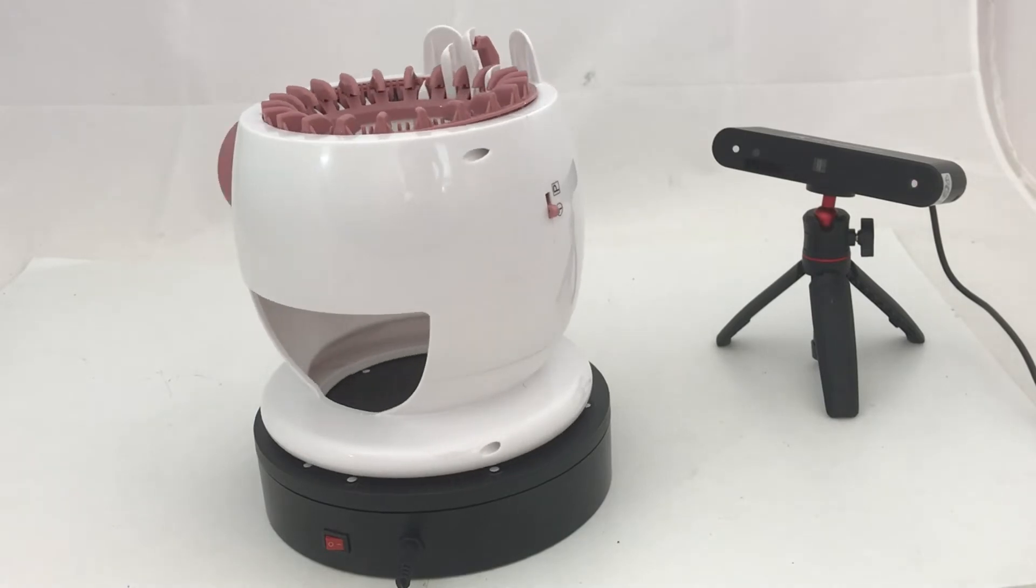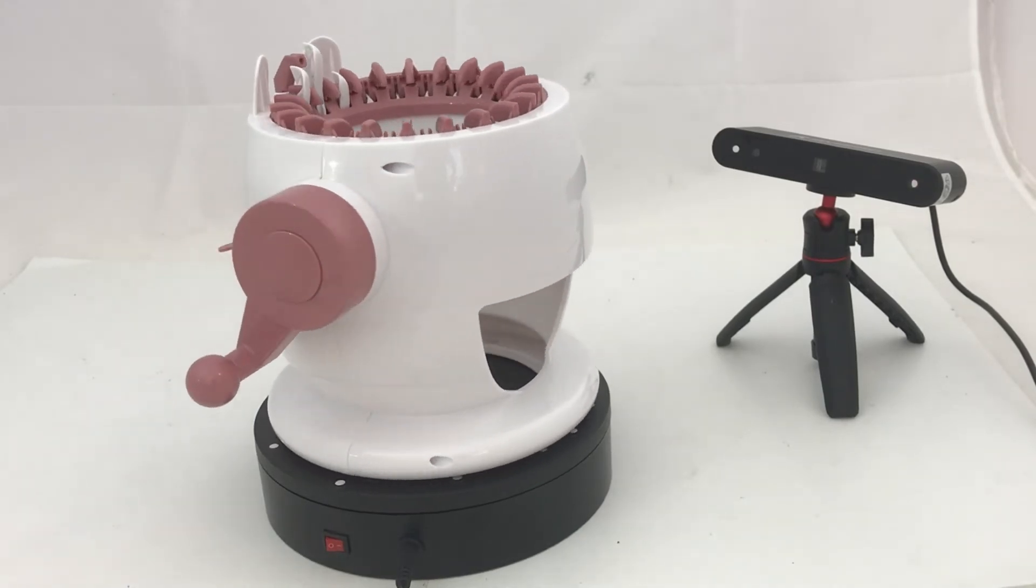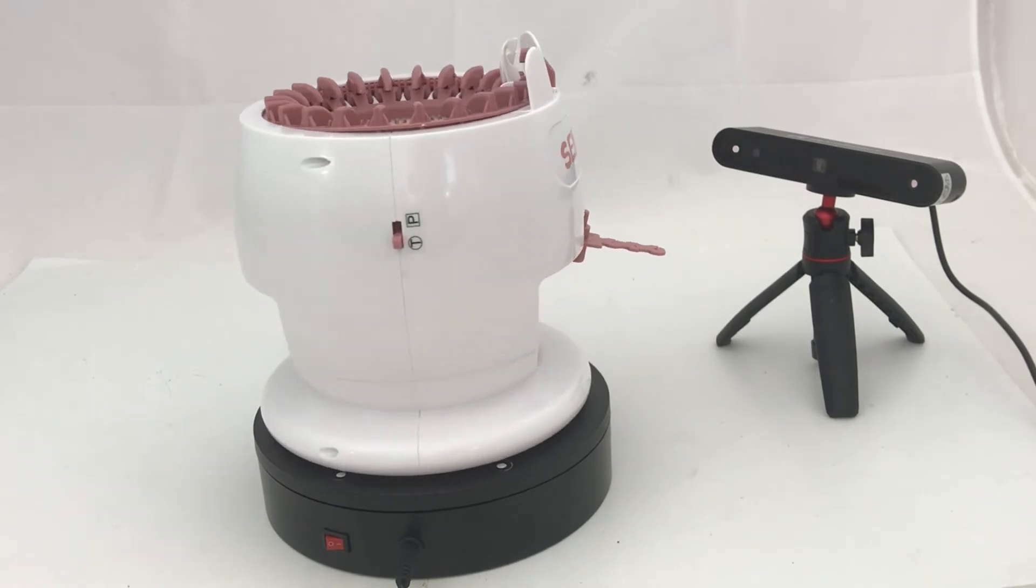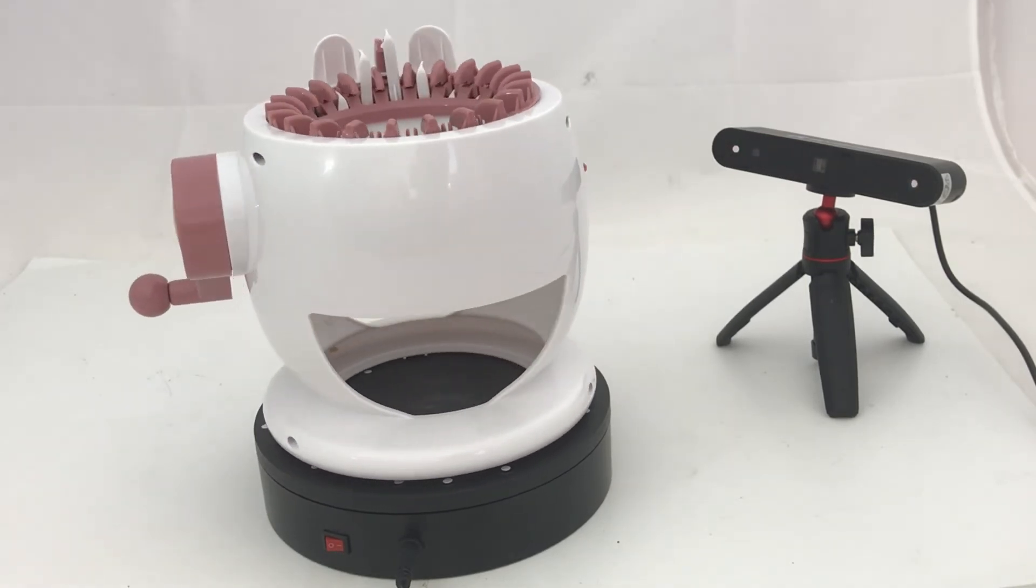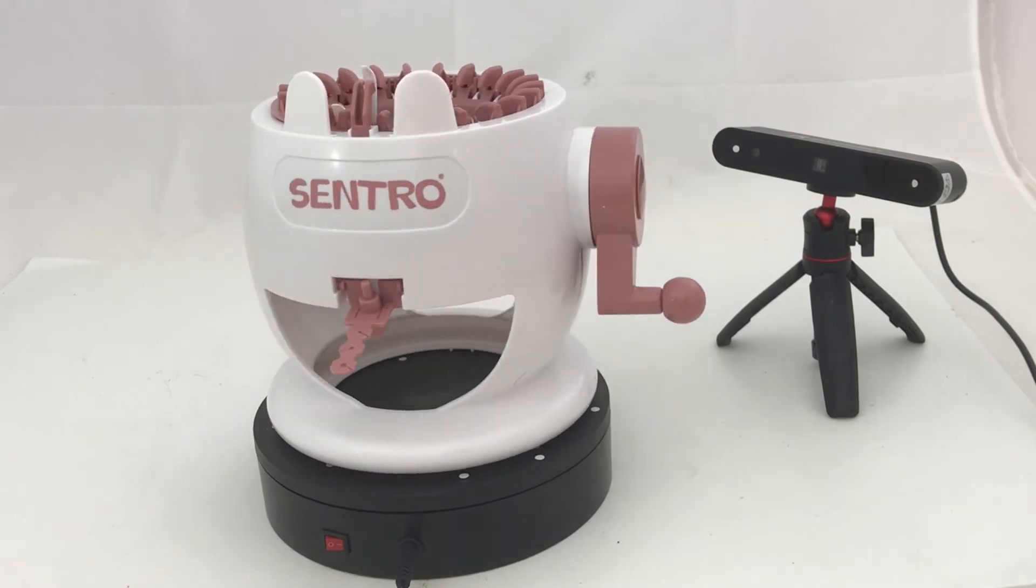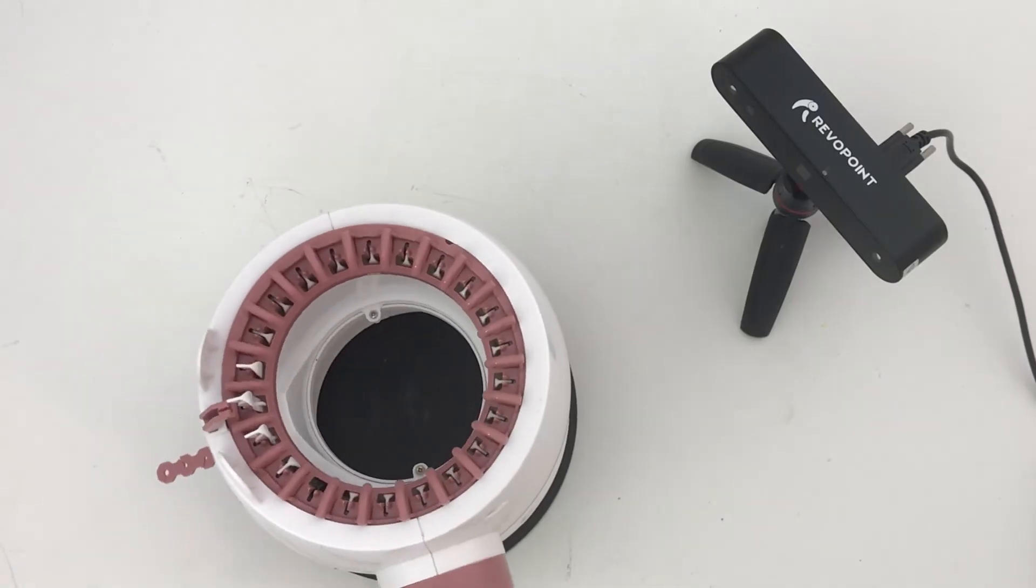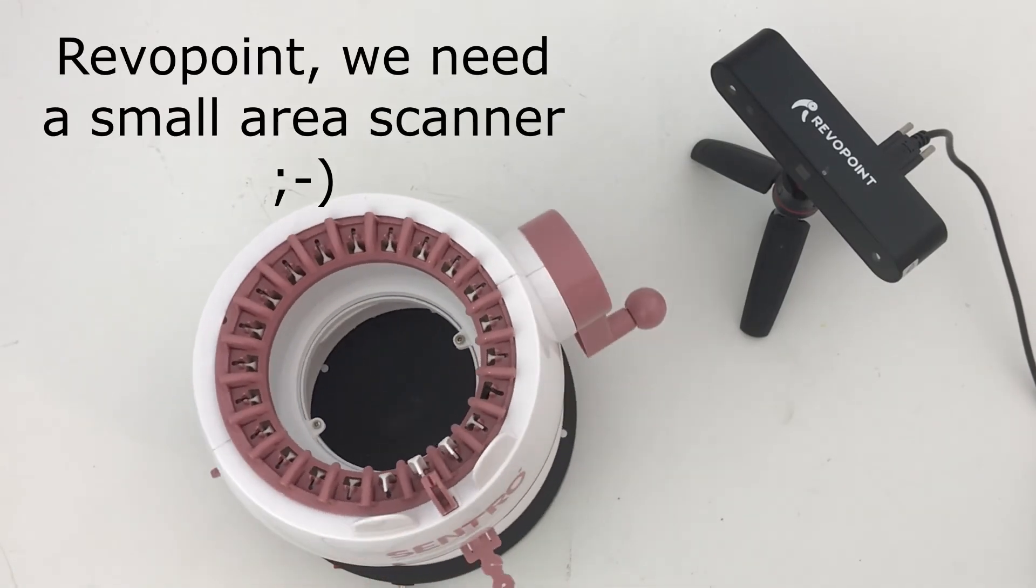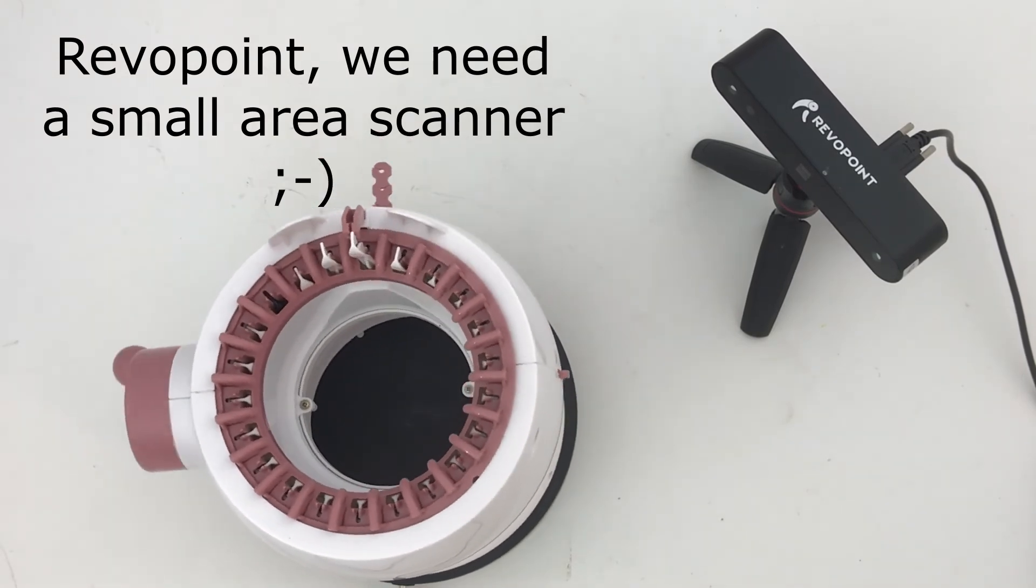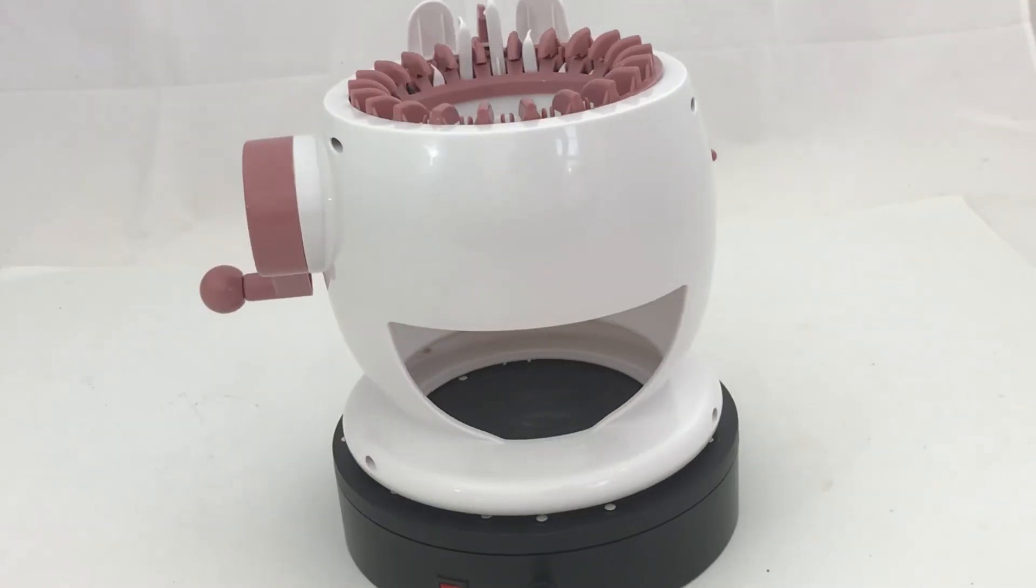My new POP2 3D scanner should be arriving pretty soon and it's a much higher resolution than the POP that I showed here. But this still shows what you can do with limited resolution if you're willing to put the effort in. I'm hoping Revopoint continues to develop new products. It'd be really nice to have a small field, very high resolution system.